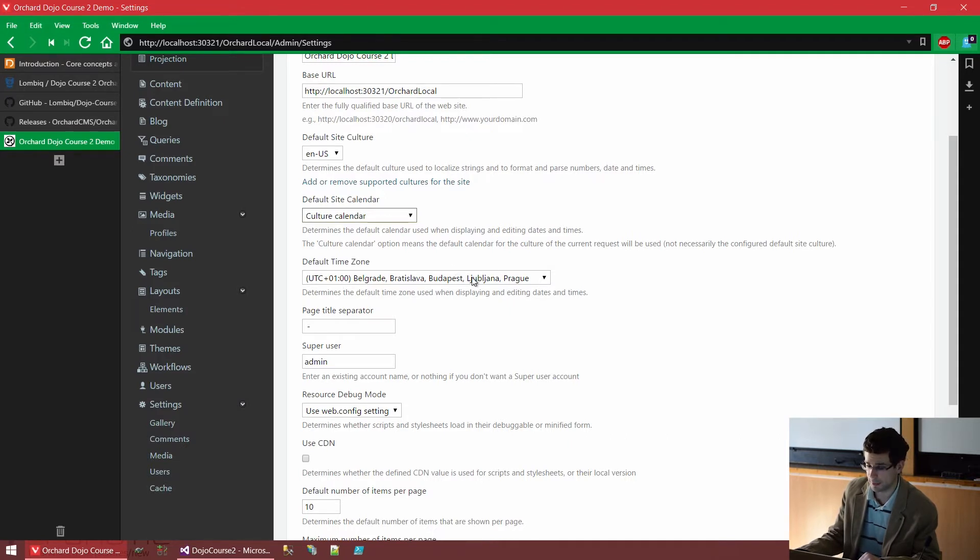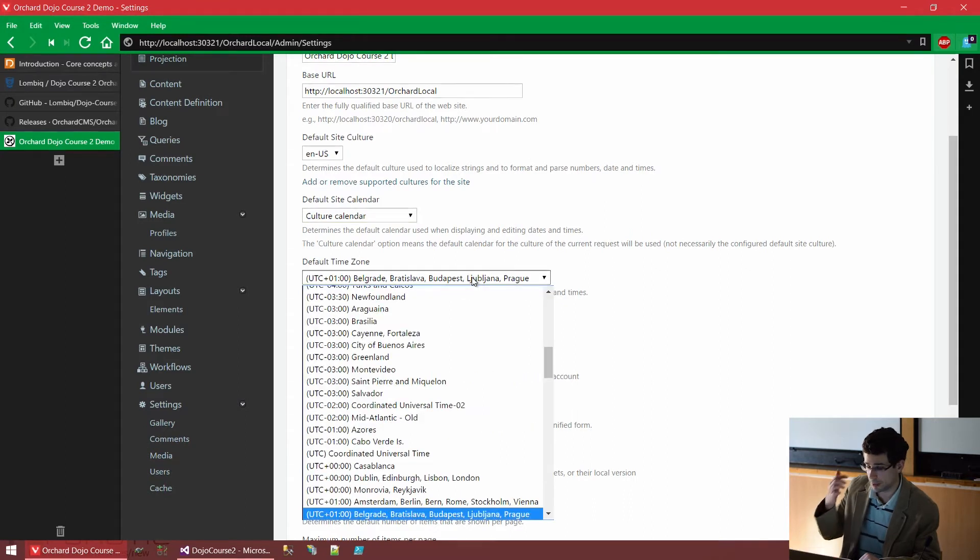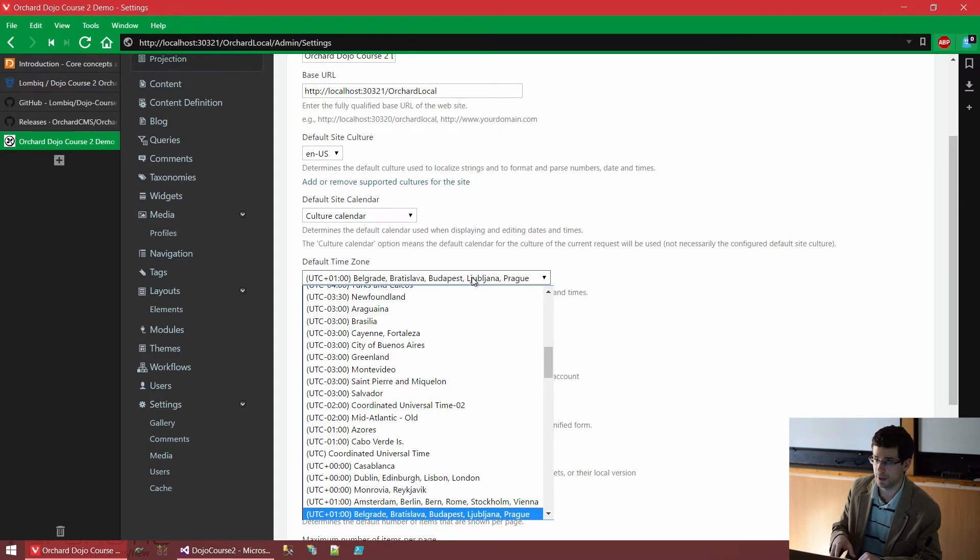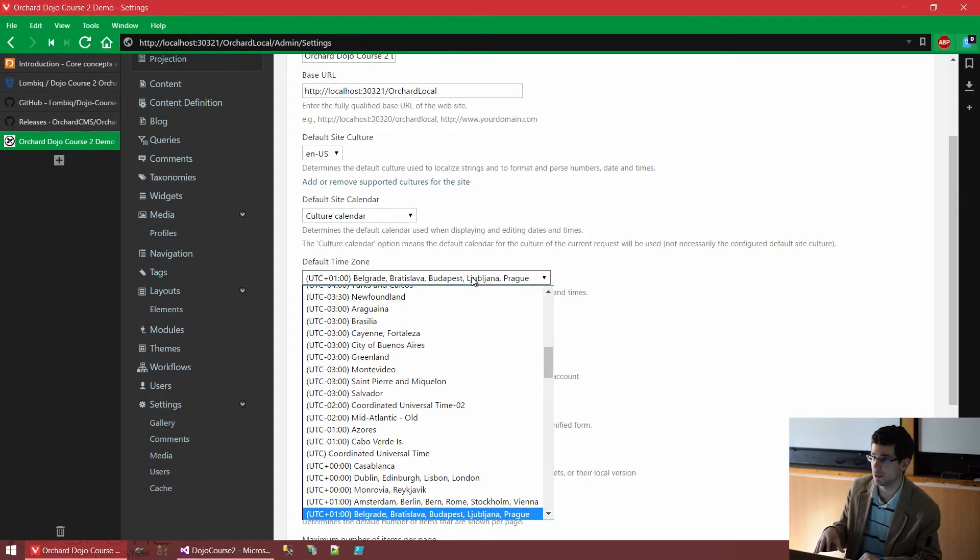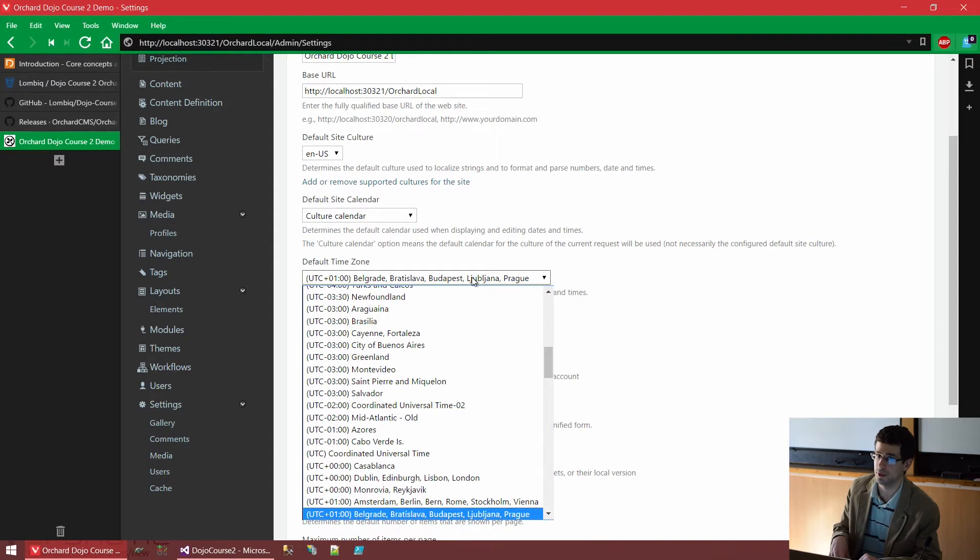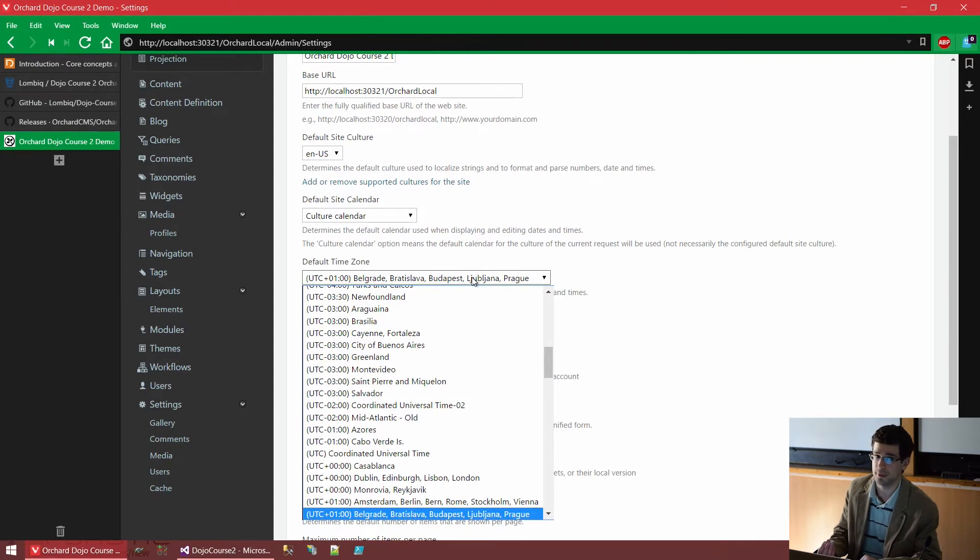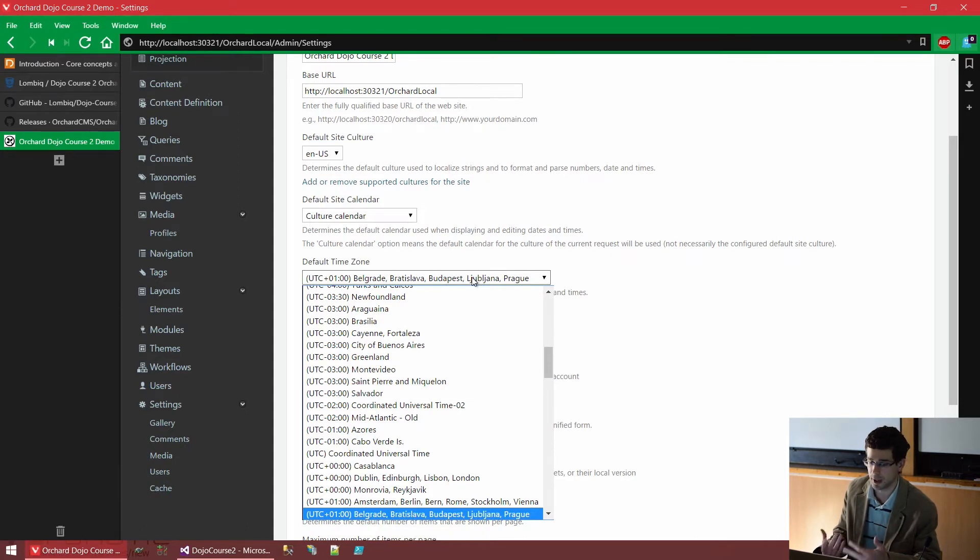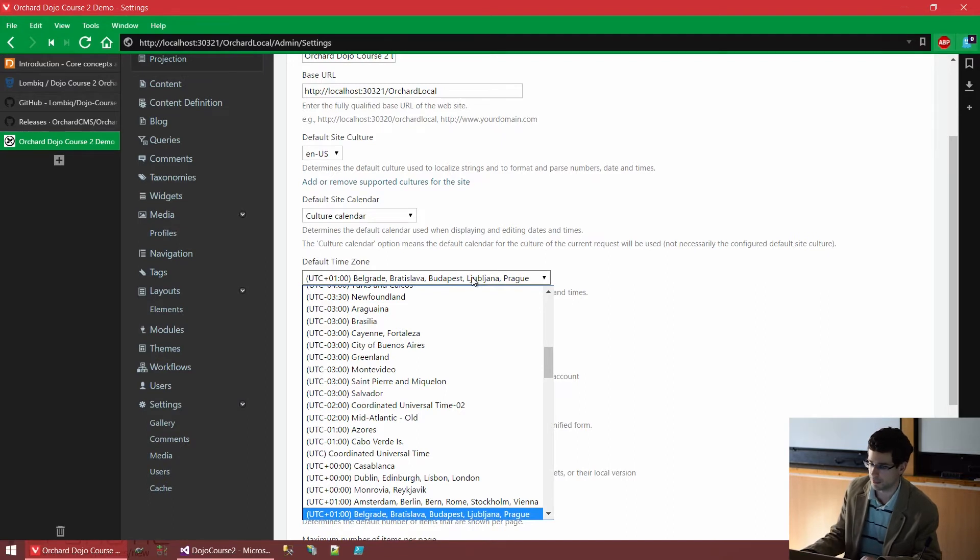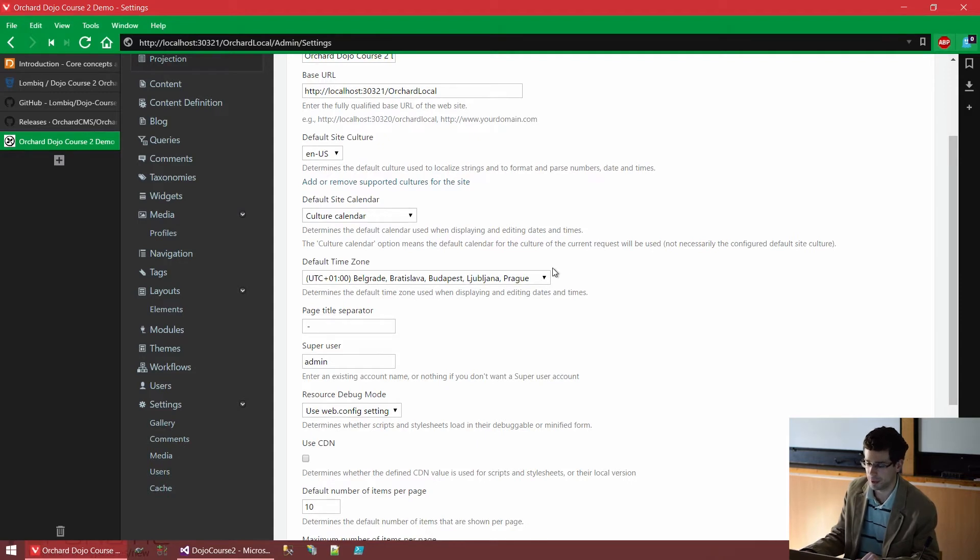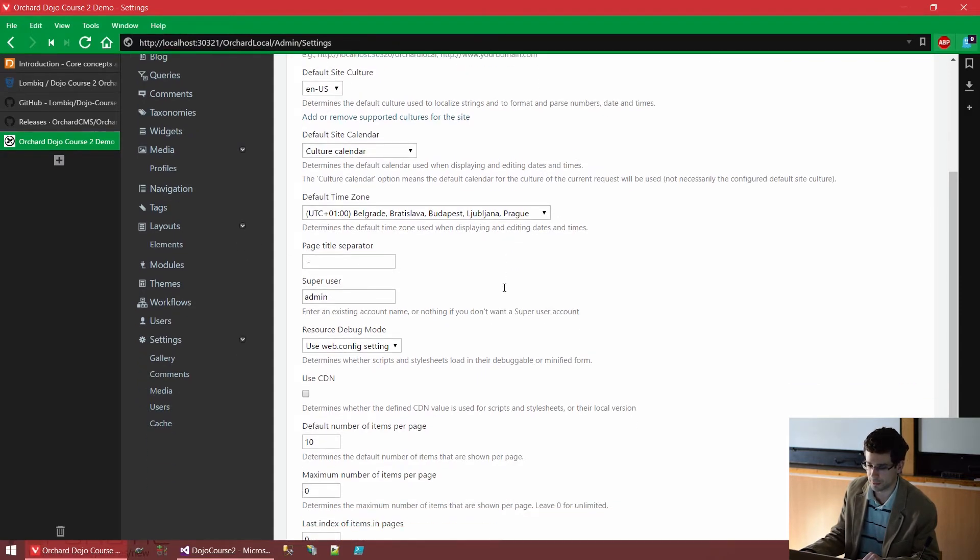We also have a time zone configuration. Now, everything in Orchard is stored, every date and time in Orchard is stored in UTC, in Universal Coordinated Time. But everything is displayed in the site's time zone or in the time zone dynamically selected for the request. By default, the default time zone will be used for everything. So in this case, the UTC plus one hour.